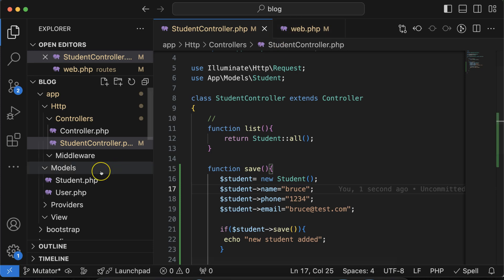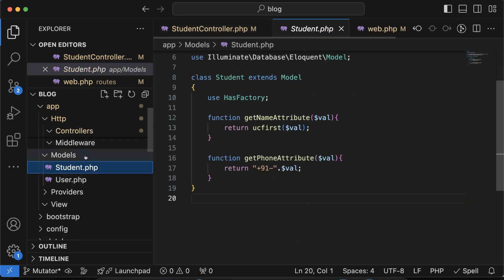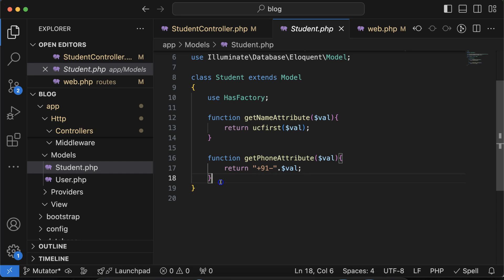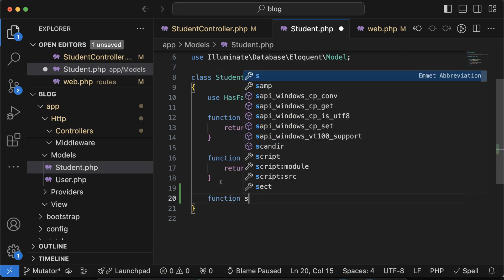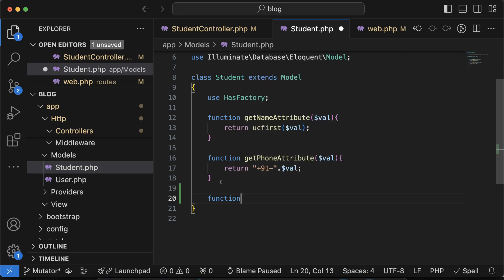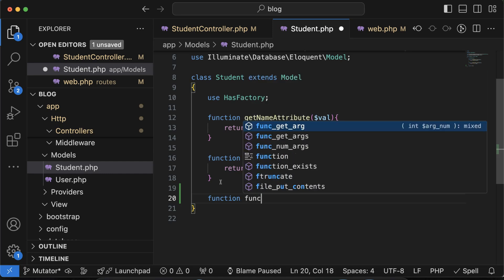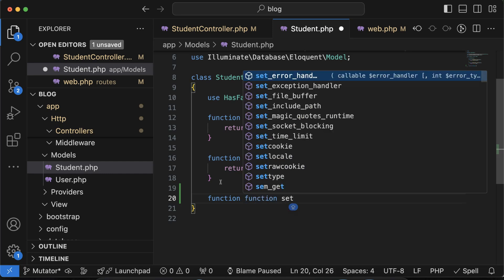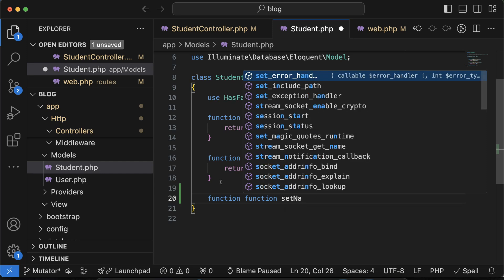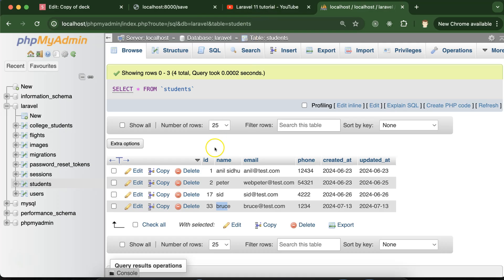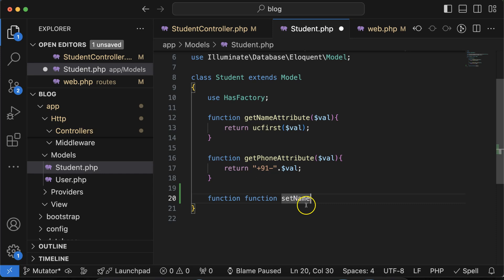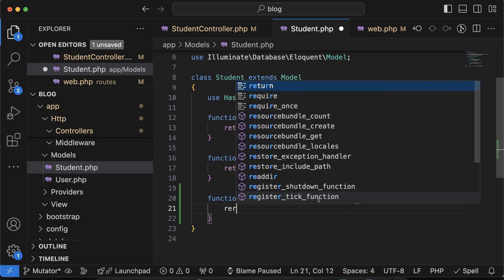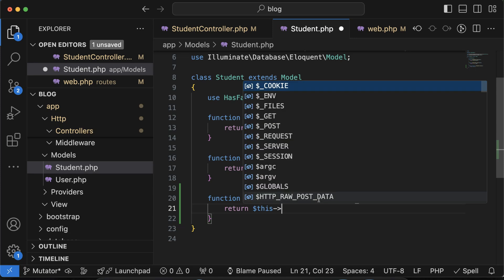But how it will work? The point is this. Go to the mutator file here and create a function. Function name should start with the set, like we are setting something in the database. Public function we have to use there: set attribute name which is name, because we are adding, we are changing this name name, then attribute.